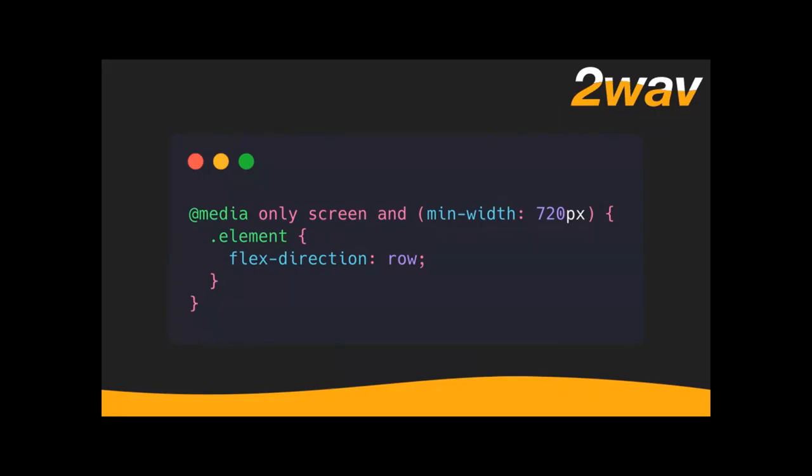How do we get that done? In CSS, you can define a media query. It looks like this: `@media only screen and (min-width: 720px)`. 'Only screen' means only devices with screens, and then your rule — in this case, the element will have flex-direction row on devices with screens that are at least 720 pixels wide.